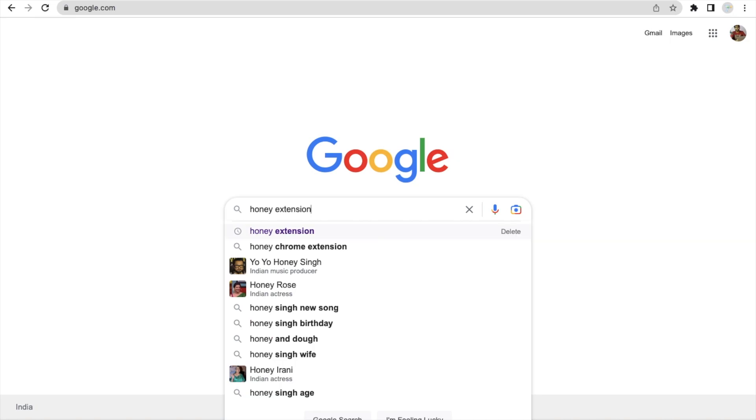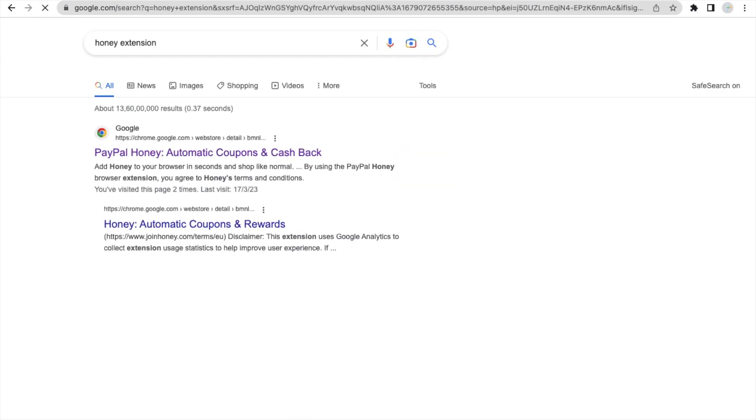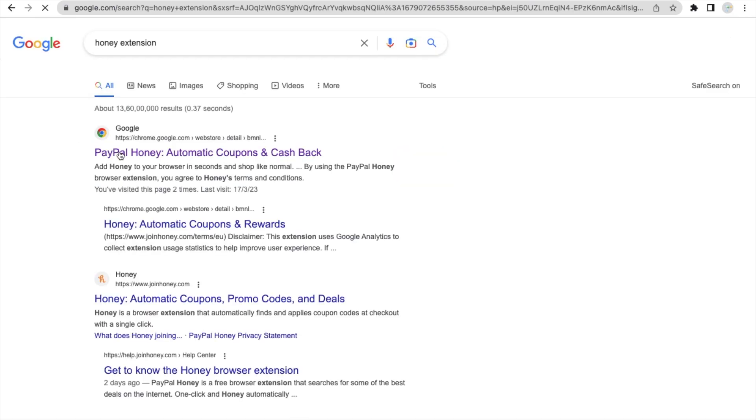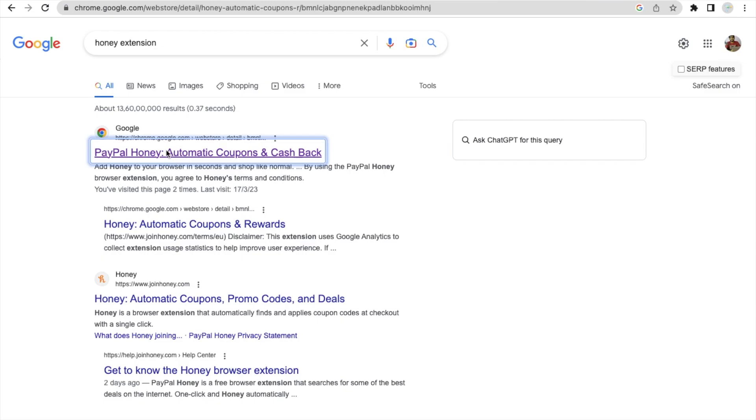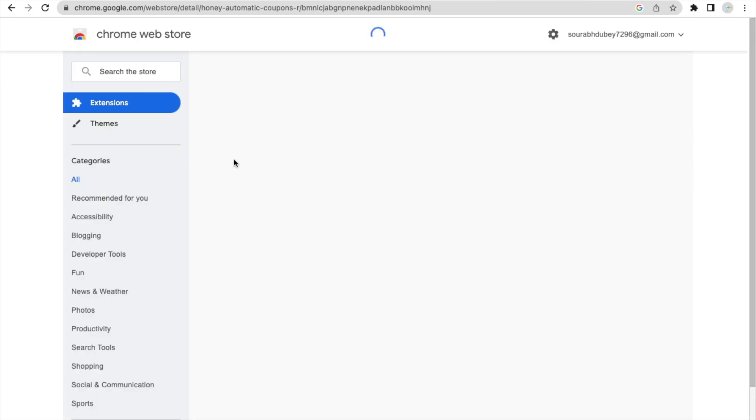Just type here Honey extension and enter. And as you can see this one PayPal Honey, just click on this extension link.